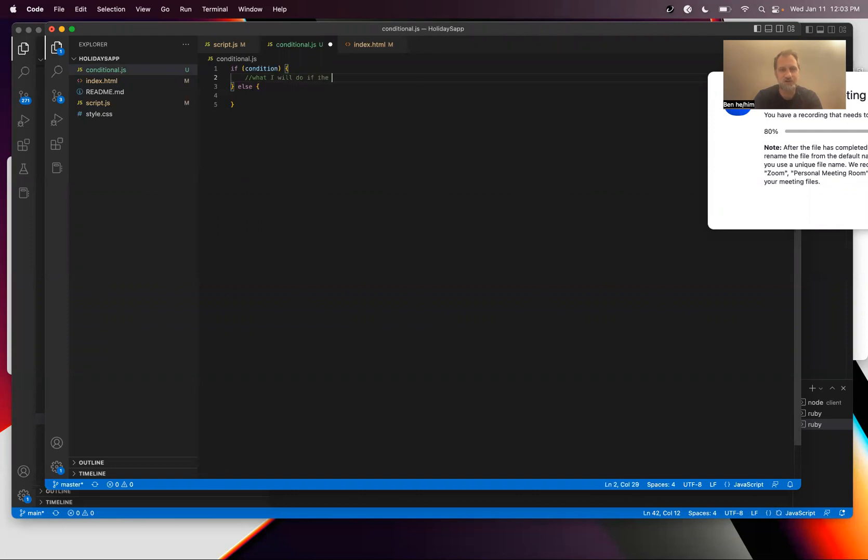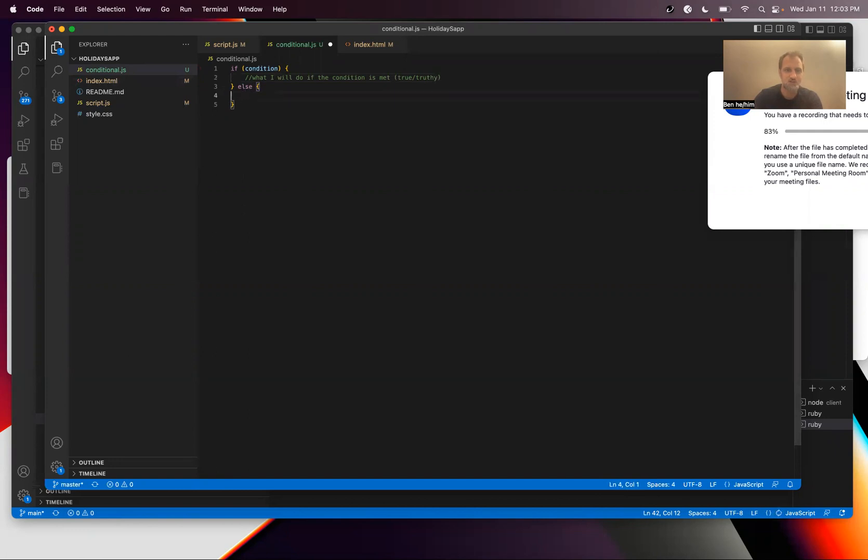This is what I will do if the condition is met, true or truthy, and then this is the branch that gets executed if the condition is false or falsy.